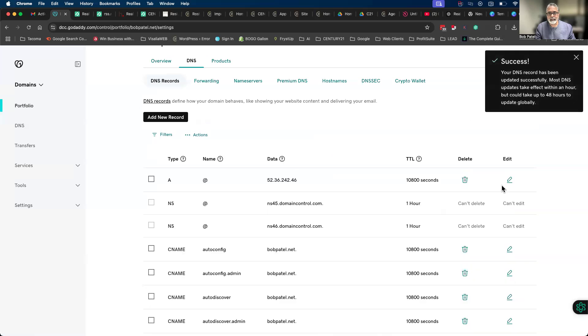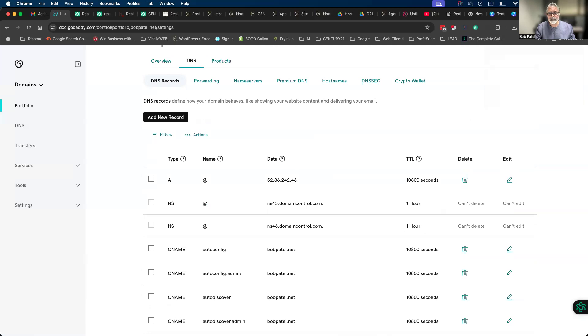And you're all done, simple as that. So if you have any questions reach out anytime, but this is basically how you change your DNS settings on your domain whether it's on GoDaddy or any other provider.